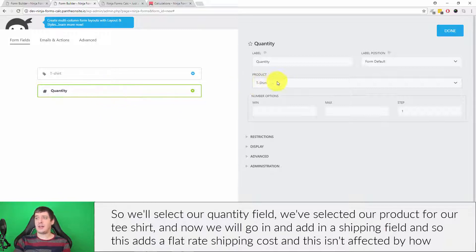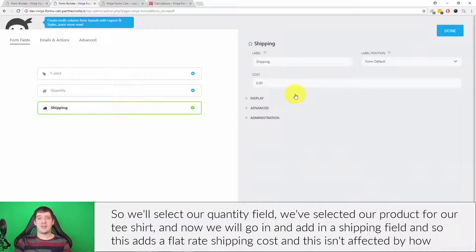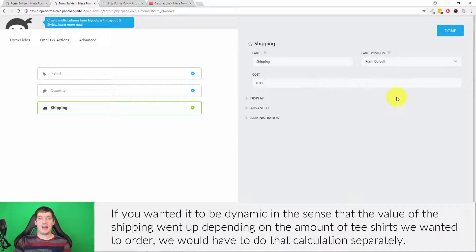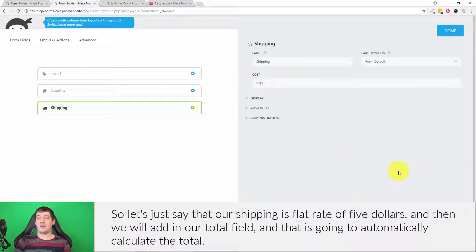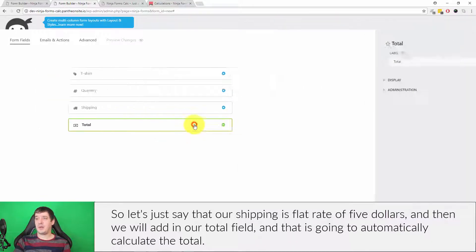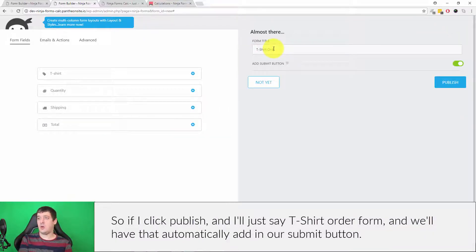We'll select our quantity field, select our product for our t-shirt, and now add in a shipping field. This adds a flat-rate shipping cost and is not affected by how many t-shirts they order. It's a very simple flat-rate shipping. If you wanted the shipping value to go up depending on quantity, you'd have to do that calculation separately. Let's say shipping is a flat rate of five dollars. Then we'll add in our total field, which is going to automatically calculate the total. I'll click publish and call it 't-shirt order form' and have it automatically add in a submit button.